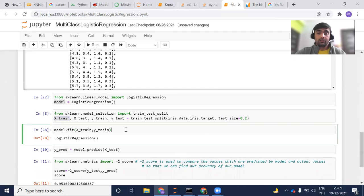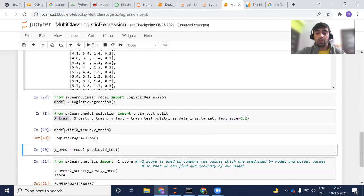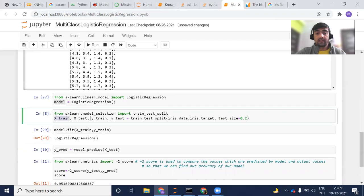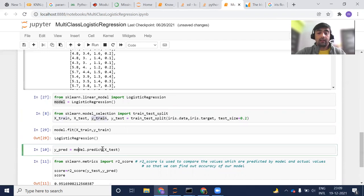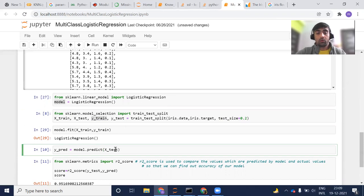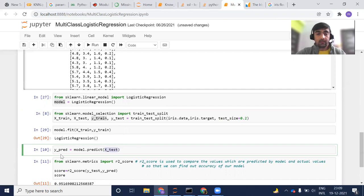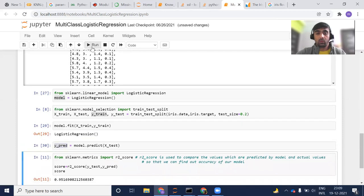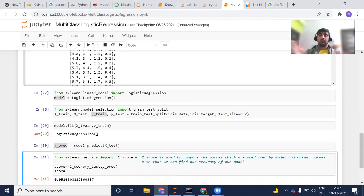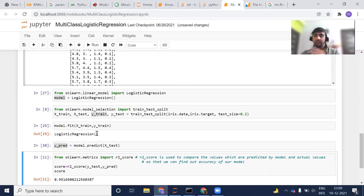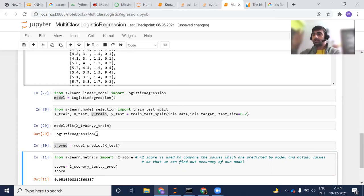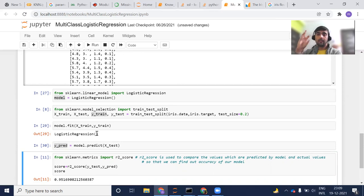Then using model.fit, I'm going to train my model on this dataset using X_train and Y_train. After that, I'm going to use my model.predict which I'm going to use X_test dataset and I'm assigning those predicted values into Y_predict. After this, now my model has been trained and my model has predicted some values for the given test dataset.